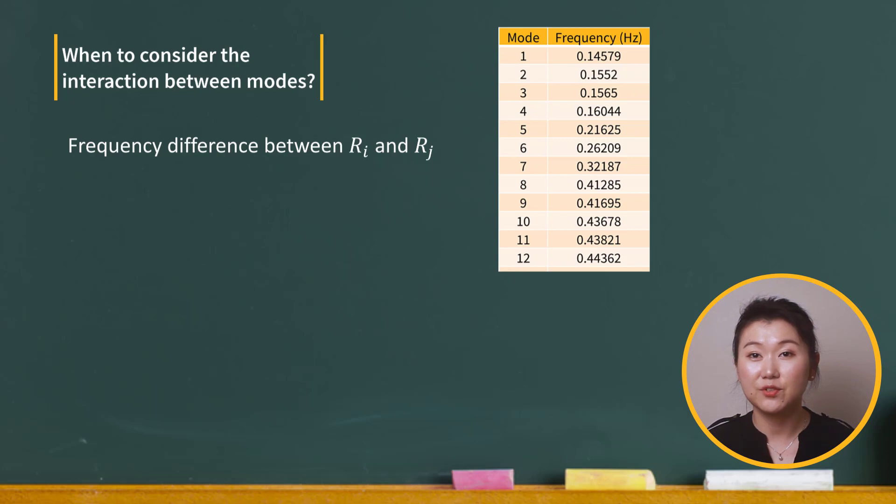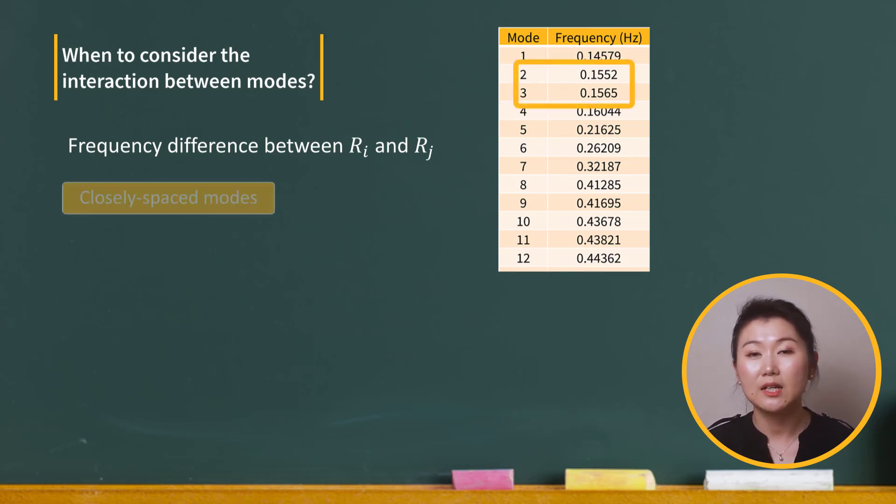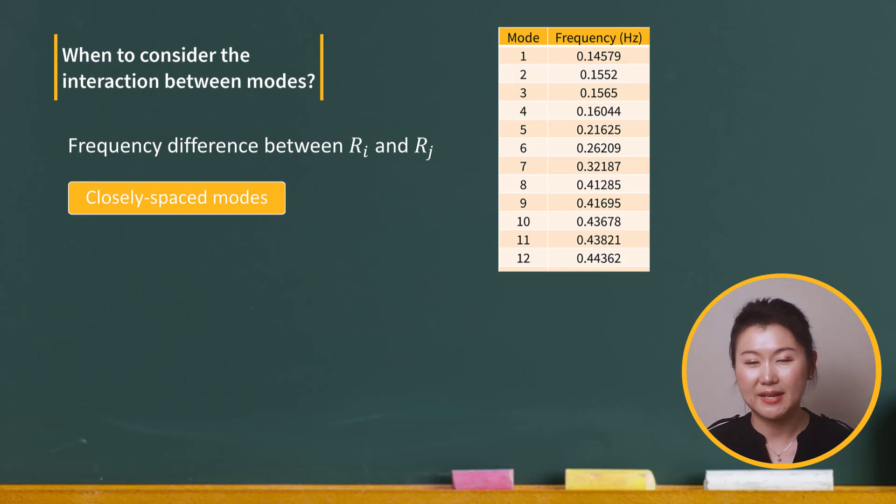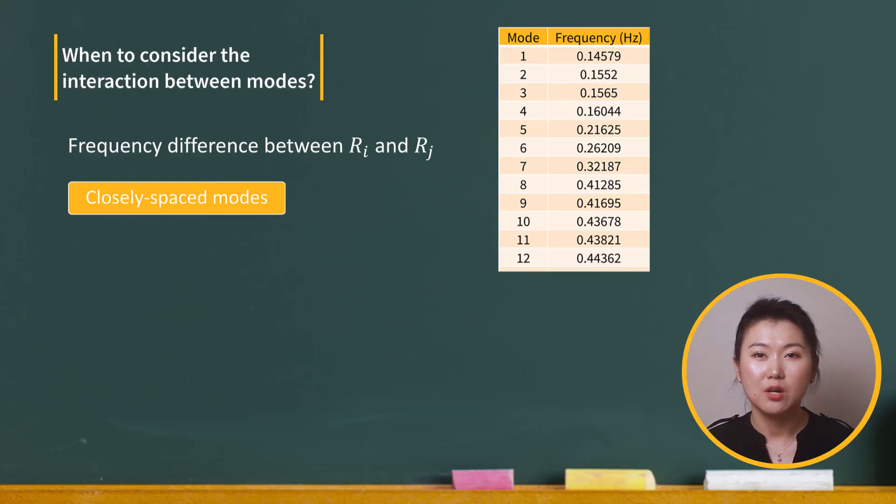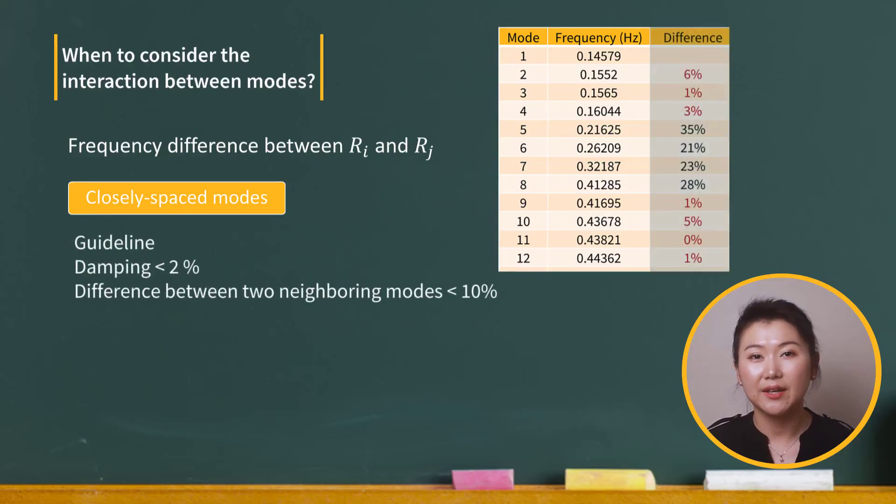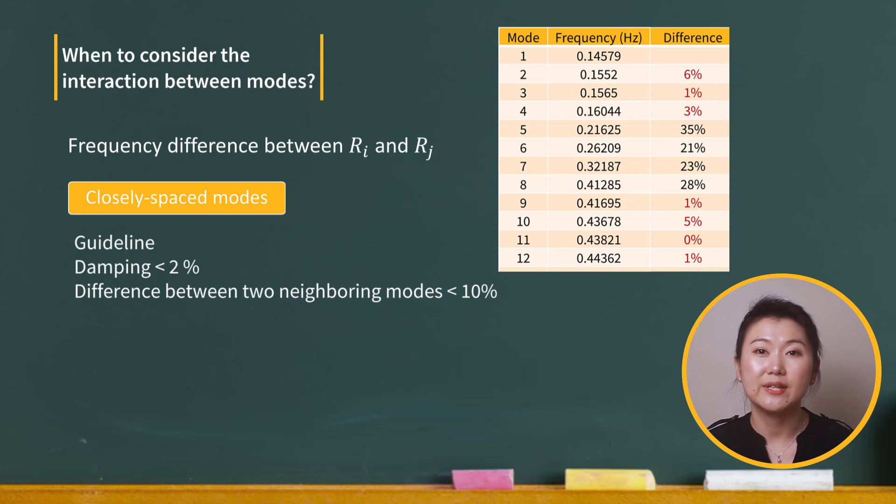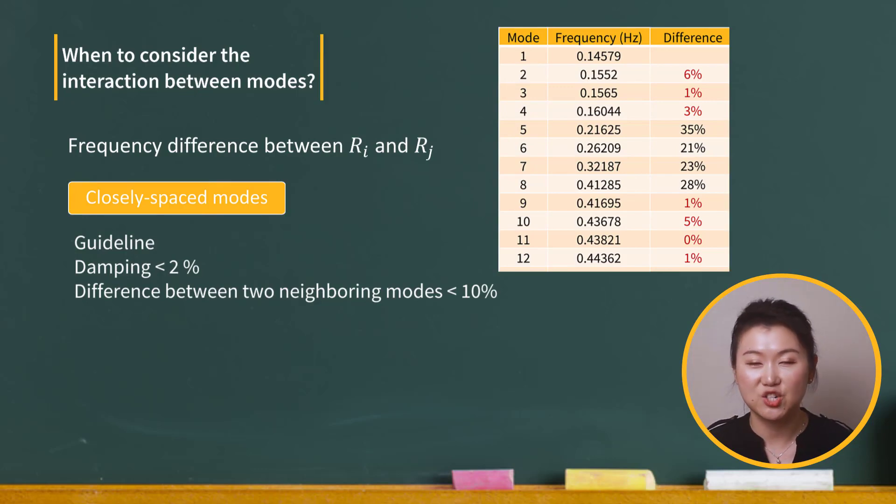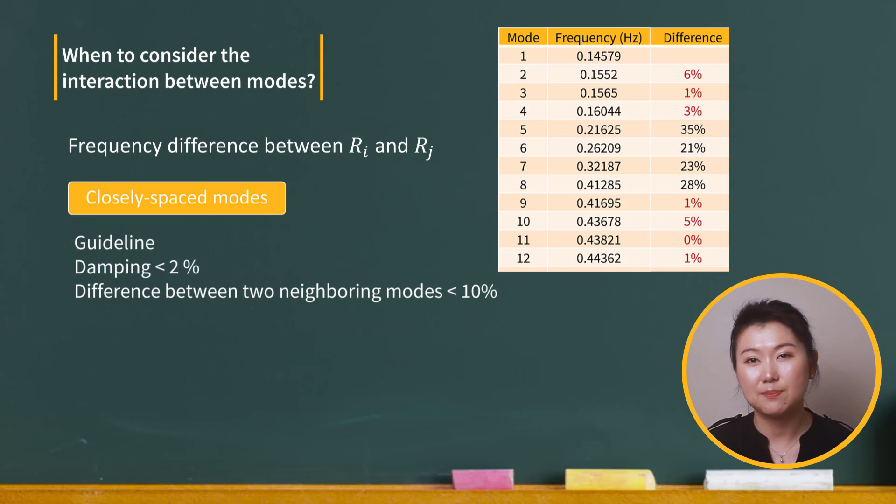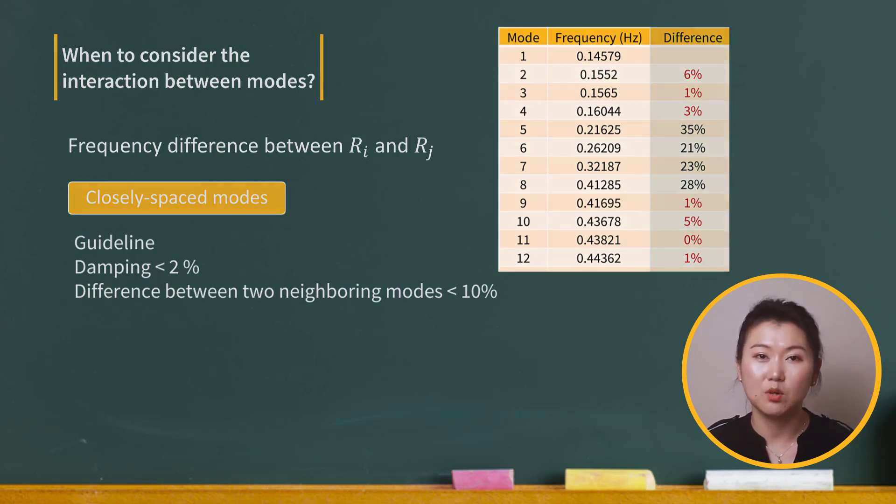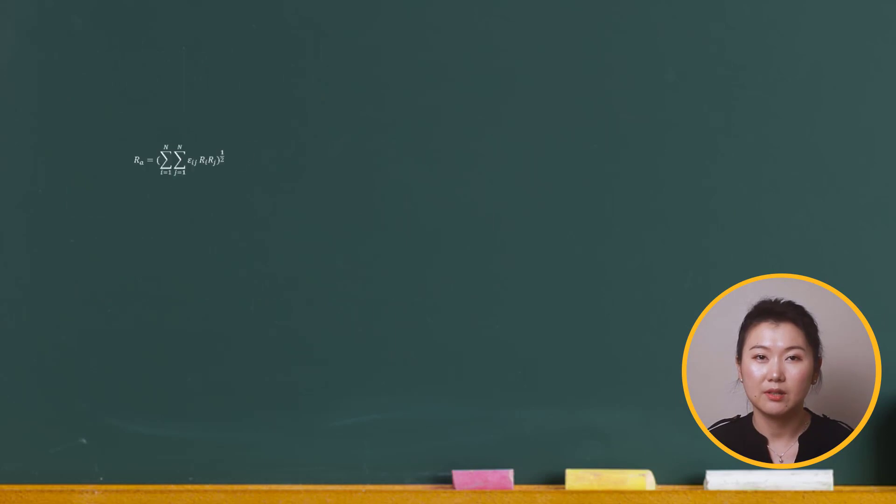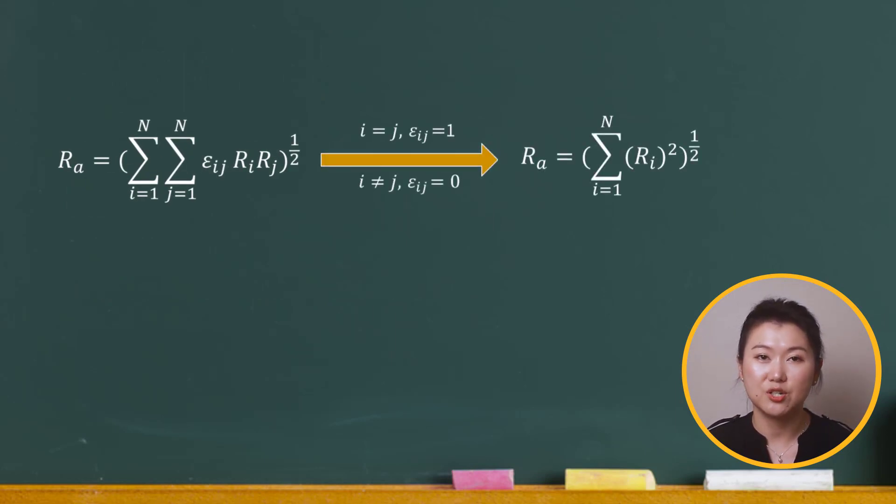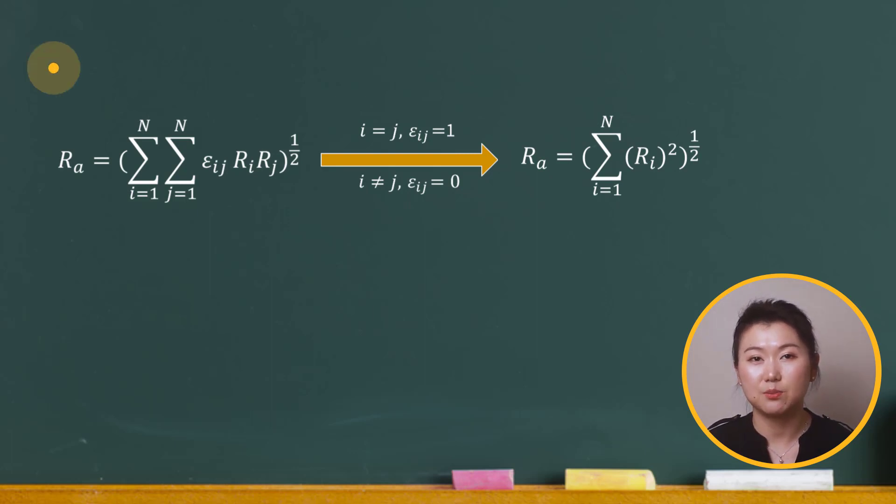If the frequencies of two neighboring modes are very close to each other, we call them closely spaced modes. You might ask now, how close is closely spaced? Actually, there is no hard rule, but a guideline, especially for seismic application, is when the damping ratio is less than 2%, modes may be considered closely spaced if the frequencies are within 10% of each other. If there are no closely spaced modes for a structure, we can neglect the dependency between the modes. This means we can remove the coupled terms in the mode combination equation.